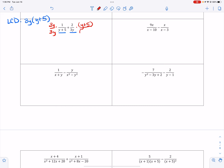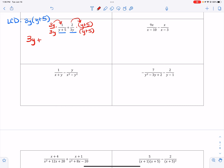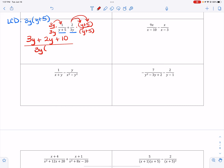I'm always multiplying by a factor of 1, so now I'm going to distribute if I have to or just simply multiply. So 3y times 1 gives me 3y, 2 times y is 2y, and 2 times 5 is 10. That can all be put over my common denominator of 3y times the group y plus 5, and I don't have to multiply that out.